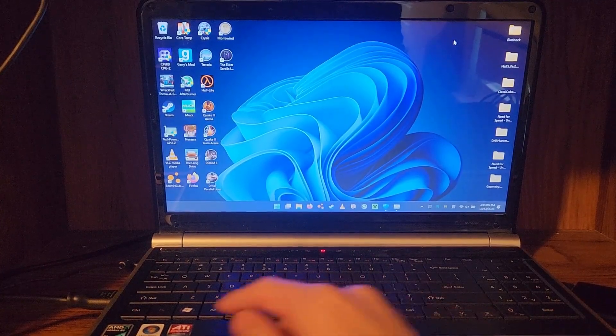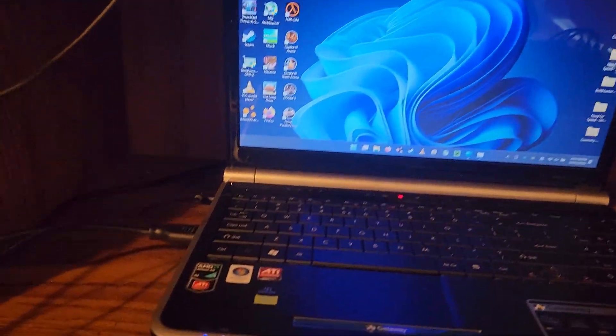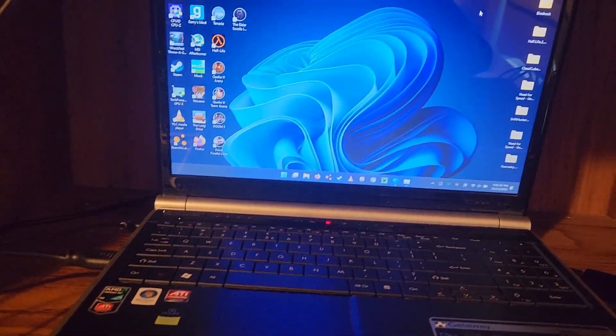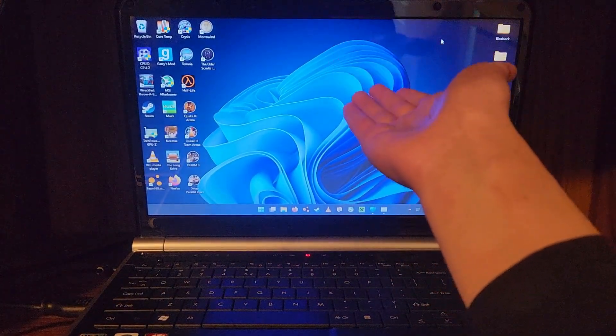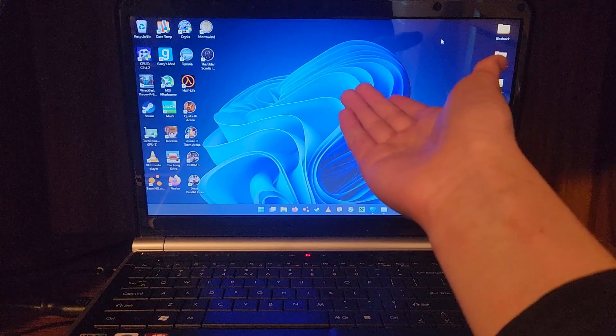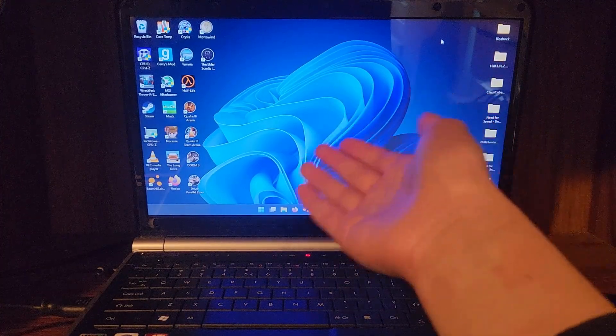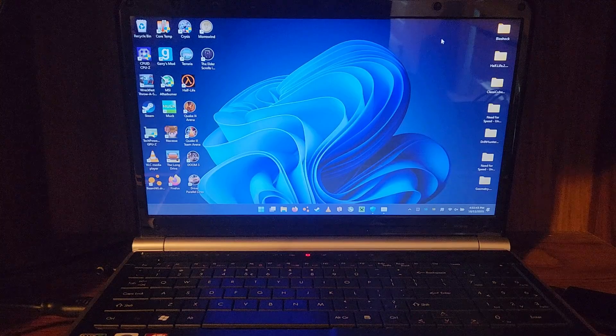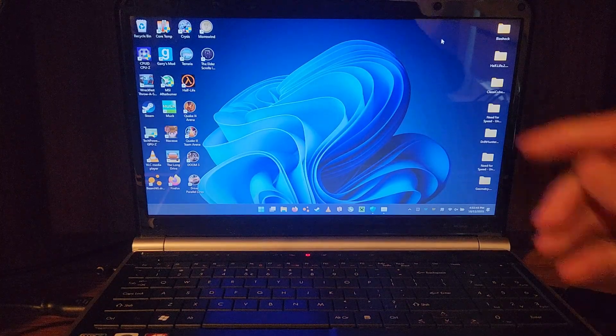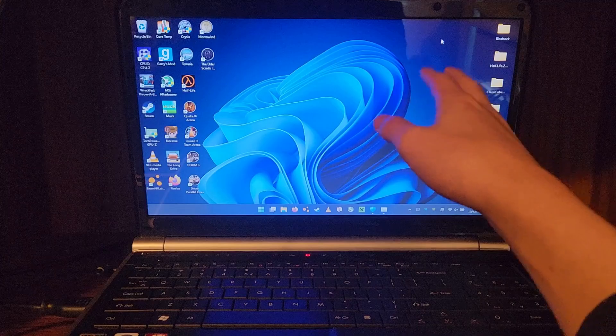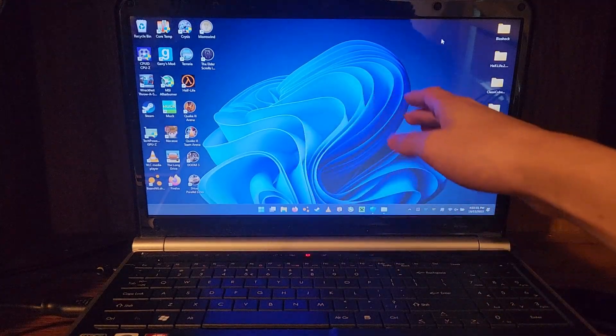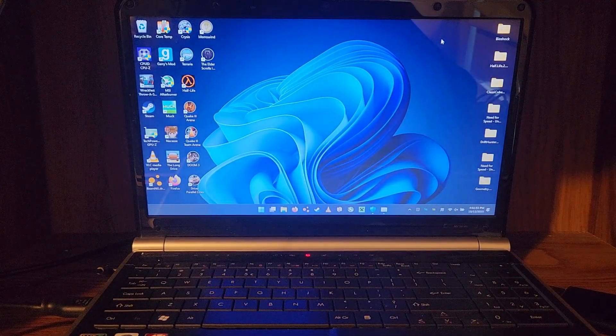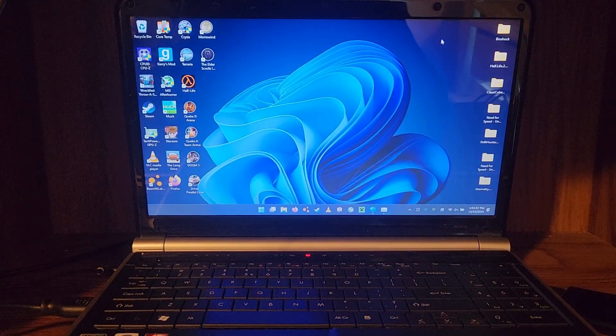You can already tell it has an Athlon X2 just by the stickers. These are the stickers, by the way. Another feature of this laptop, the screen. It's a 1366x768 TFT panel, so it's better than TN. It's not great, though. It's 60 Hz, so it's not the best, but it gets the job done. Although, there are some lines, in certain colors, there's like little lines that slowly move across. Very weird.